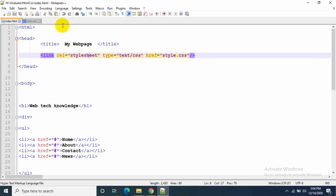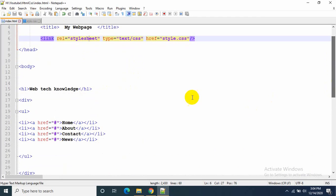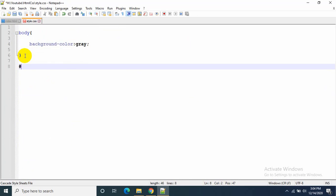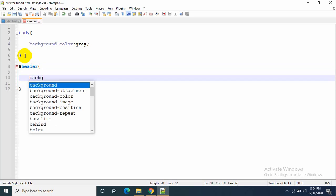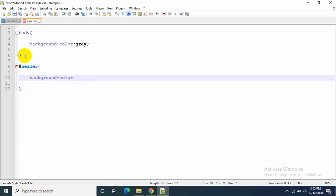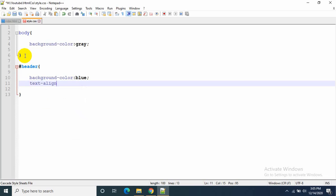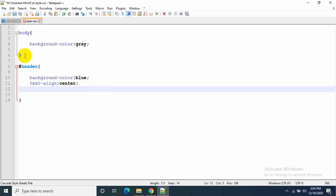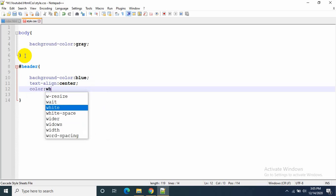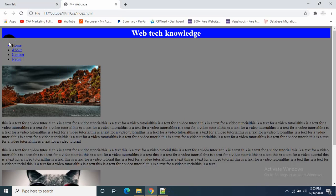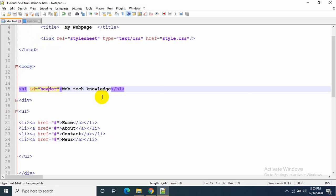Now I will edit the header part for 'Webtech Knowledge'. Let's add id equal to header. Since I wrote an ID I have to use hash — hash header. The background-color will be blue, the text will be in the middle so I write text-align: center, and the text color will be white with color: white. Let's refresh — that's how it looks.